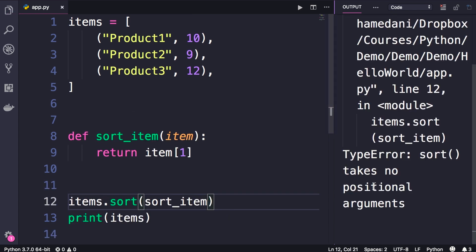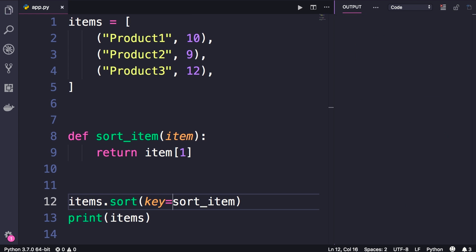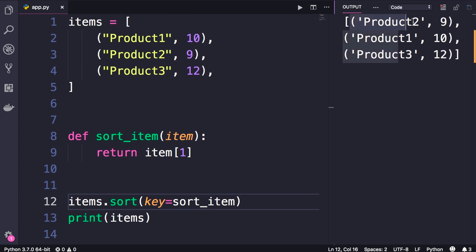We get a type error. Sort takes no positional arguments, which basically means here we can only use keyword arguments. So we need to specify our argument, that is key, we set it to sort_item. Now let's run this program one more time. Okay, look, our list of items is sorted by the price of each item.